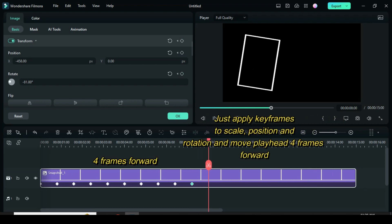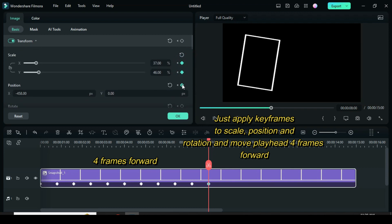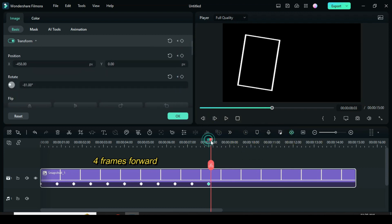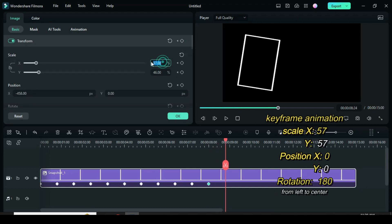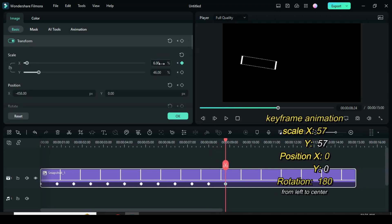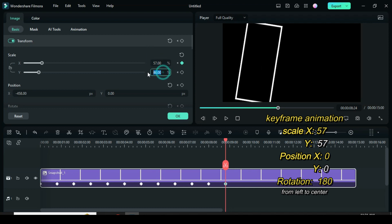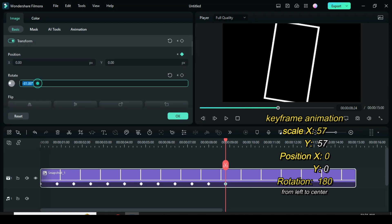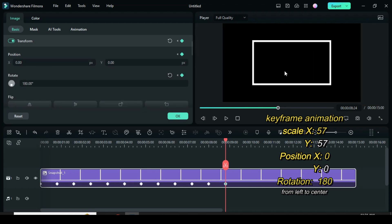Move the playhead four frames forward and apply keyframes to scale, position, and rotation. Then move the playhead four more frames forward. To animate from left to center: scale 57 for X, 57 for Y. Type 0 for position X and 0 for Y. Go to rotation and type 180.